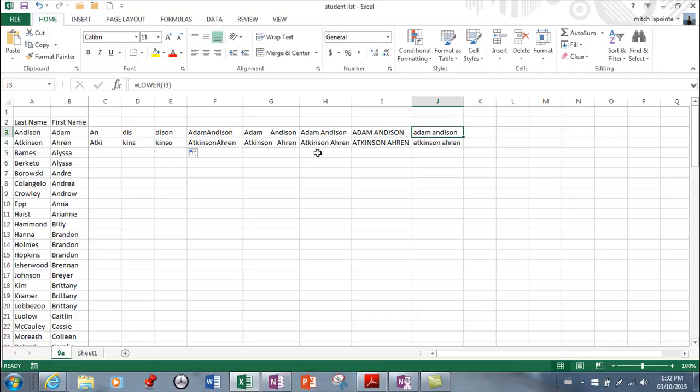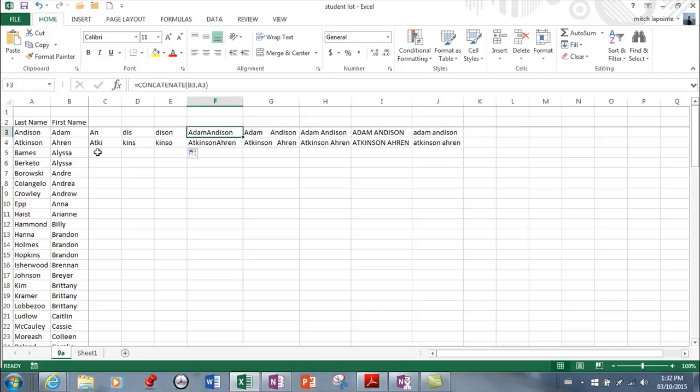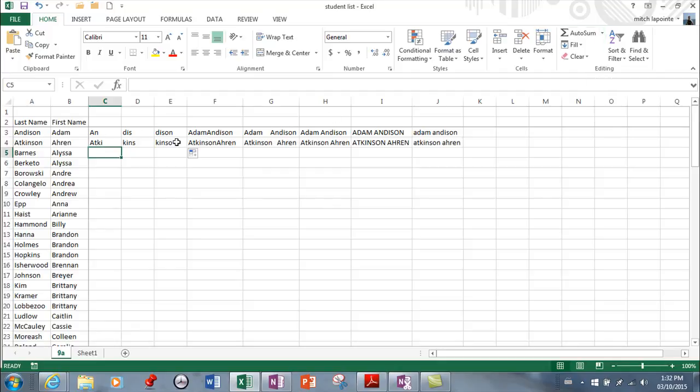Now some of you are probably rolling your eyes thinking, when am I ever going to use this? And I don't blame you, I did kind of the same. But again, I do use this one quite often. It does come in very handy at times. So we're going to go through these so that you know how to do them. You can of course try to memorize them and type them out. However, I find this menu to be very useful.